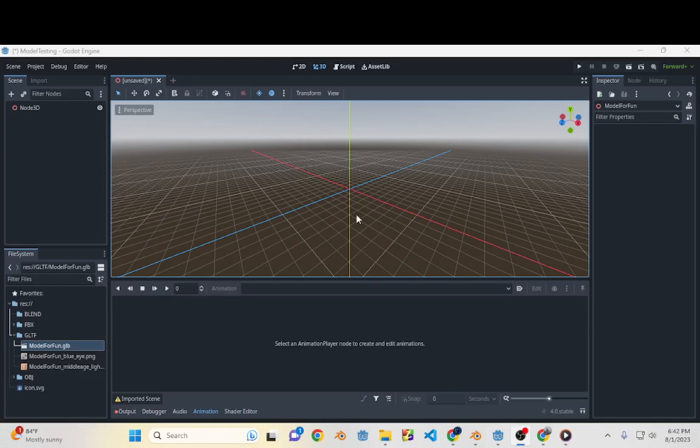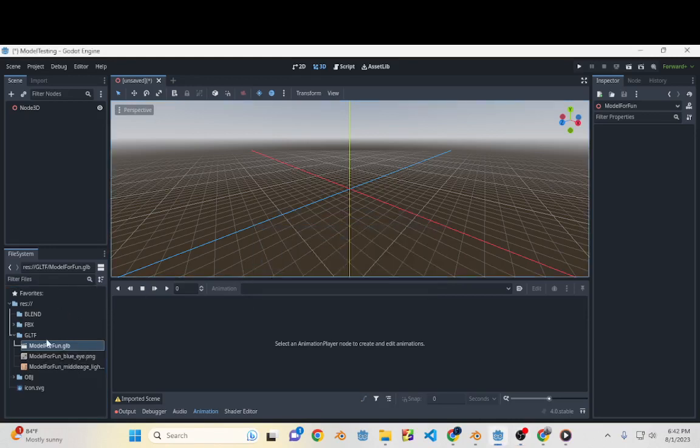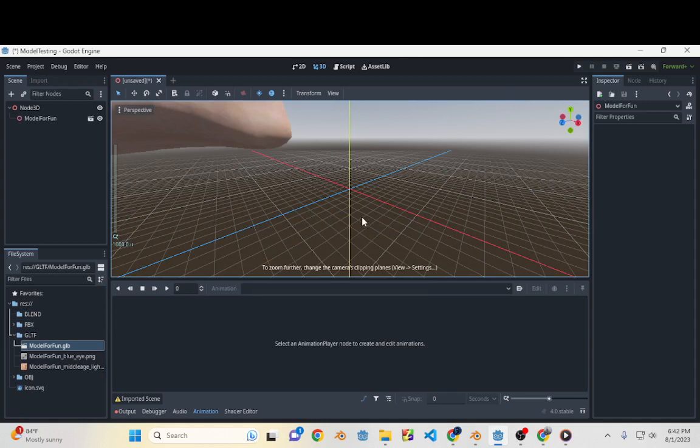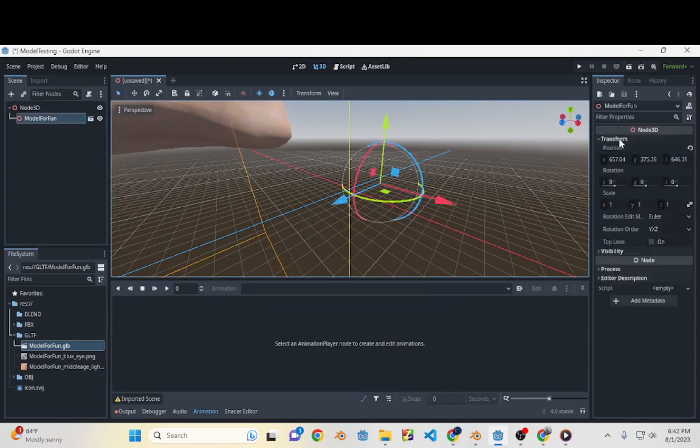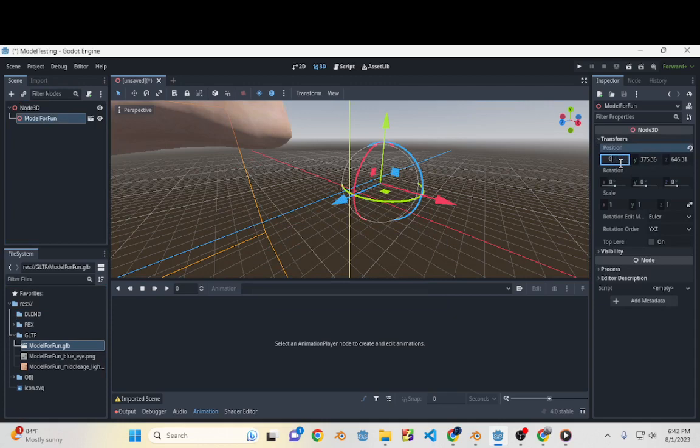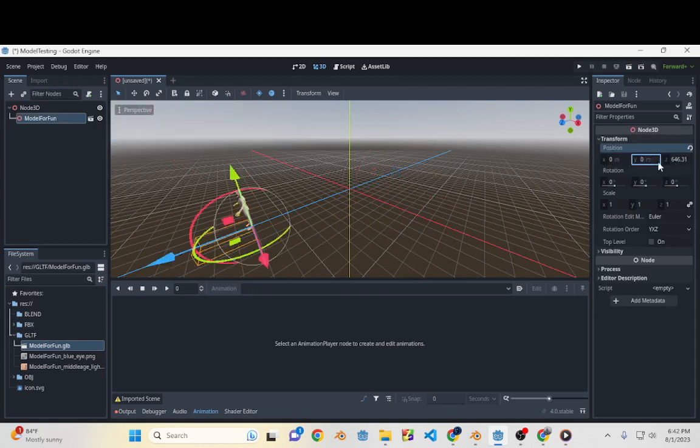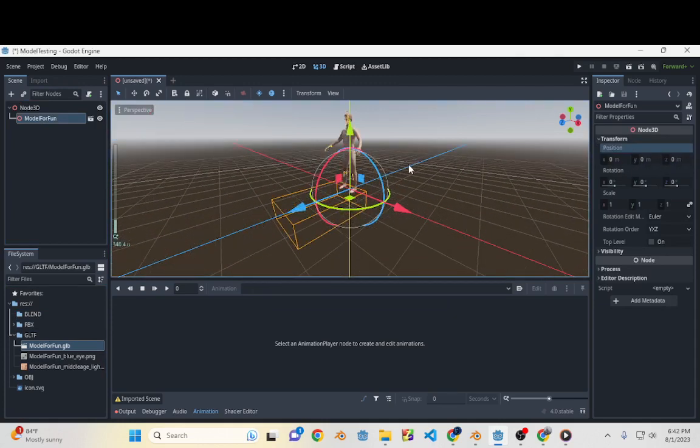Alright, so if you're having problems importing a GLB or GLTF into Godot 4, then this is the video for you. So first I'm just going to bring it into the scene. It brought them really far away for some reason, so let me just change that. I'll go to 0, 0, 0. So we got our model right here.